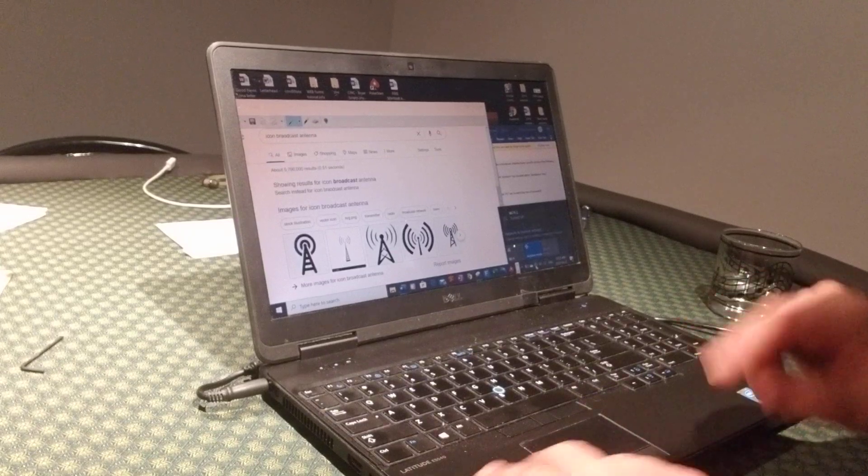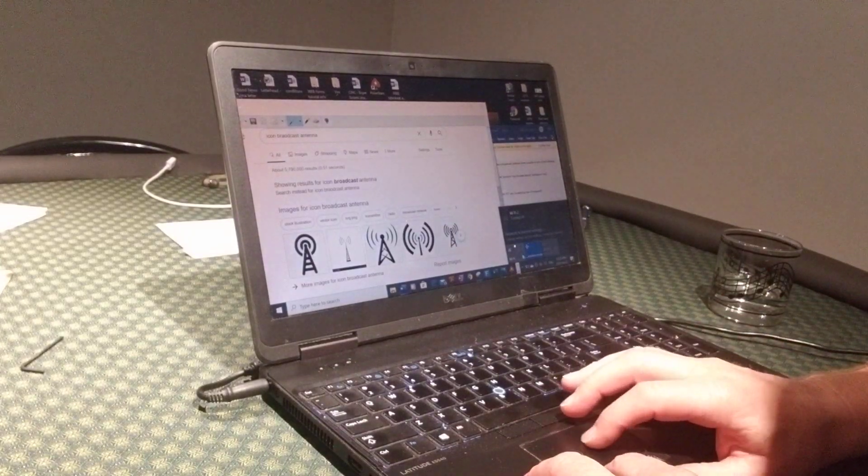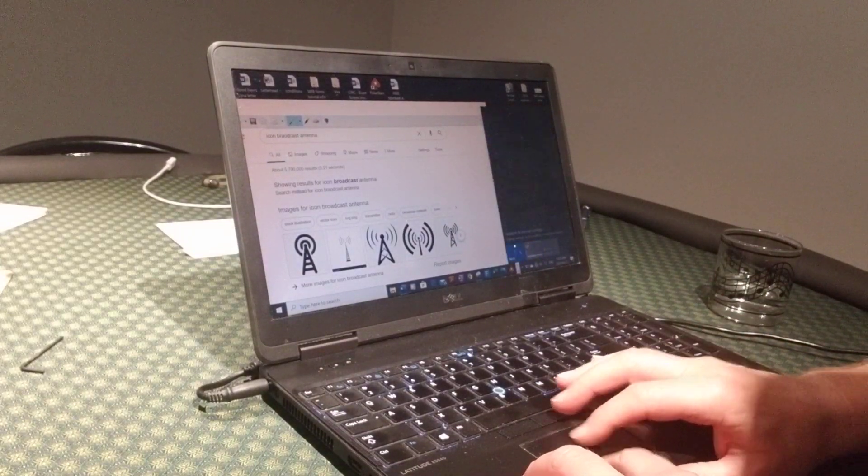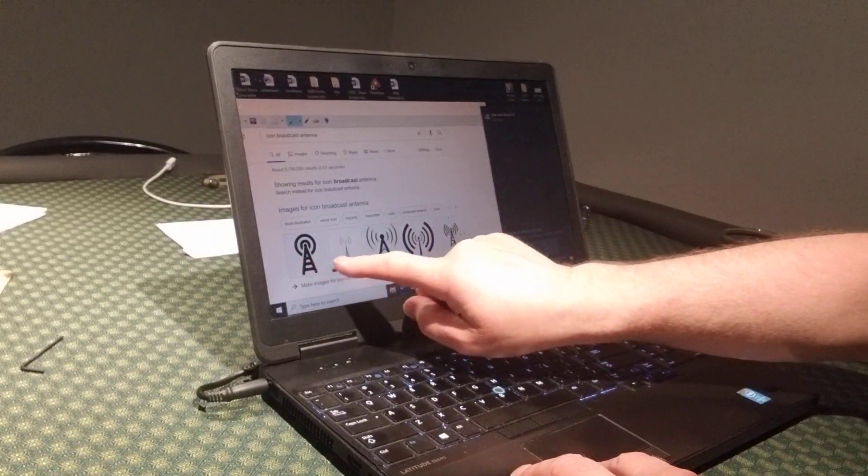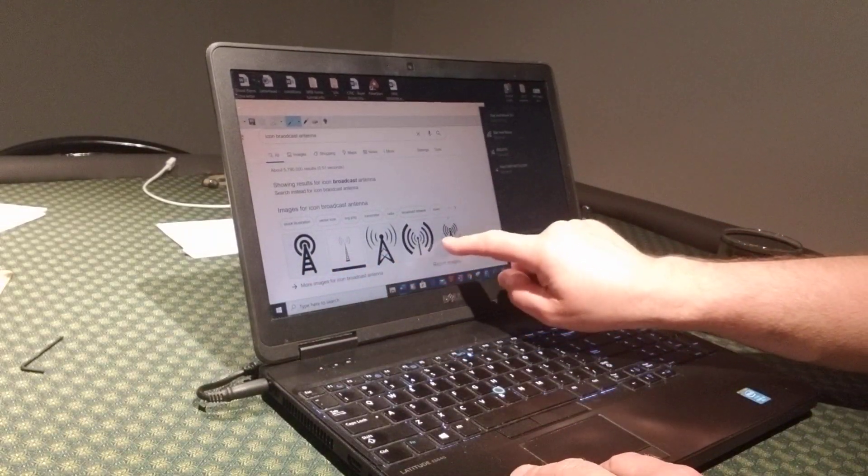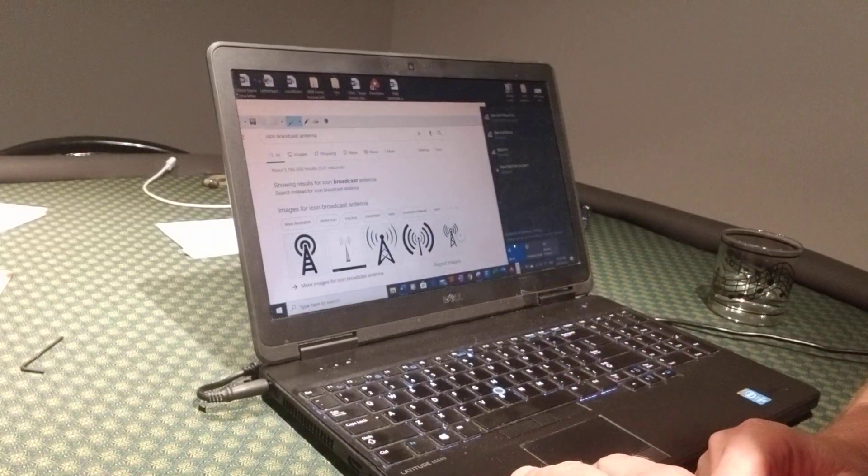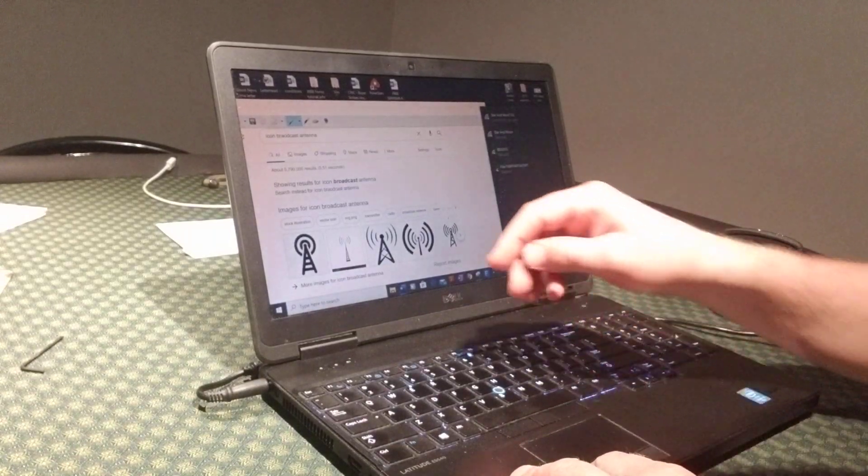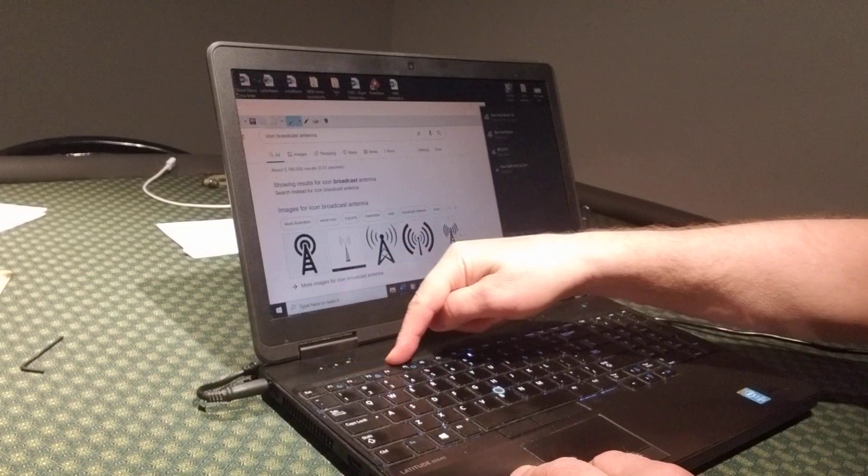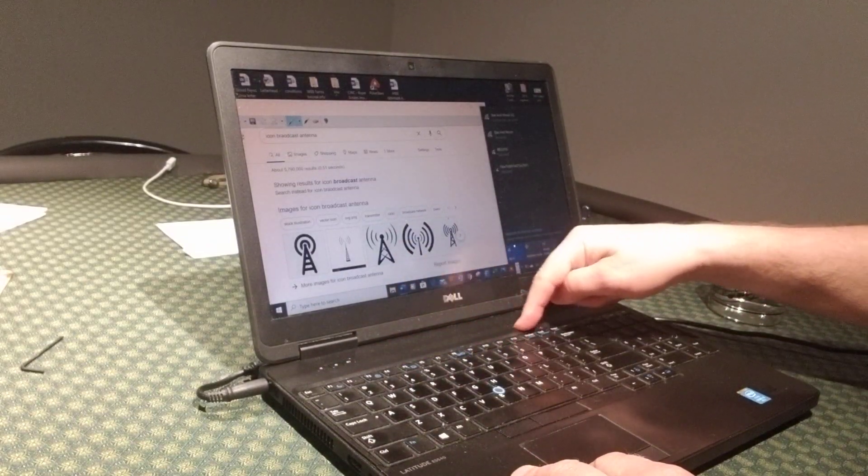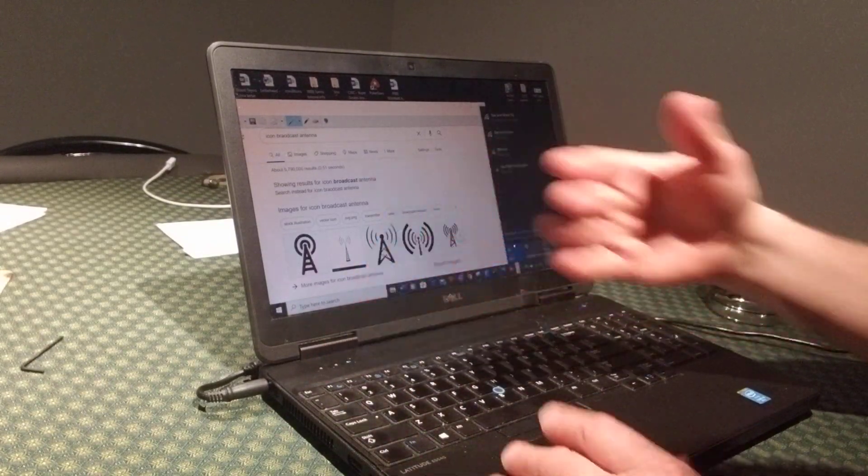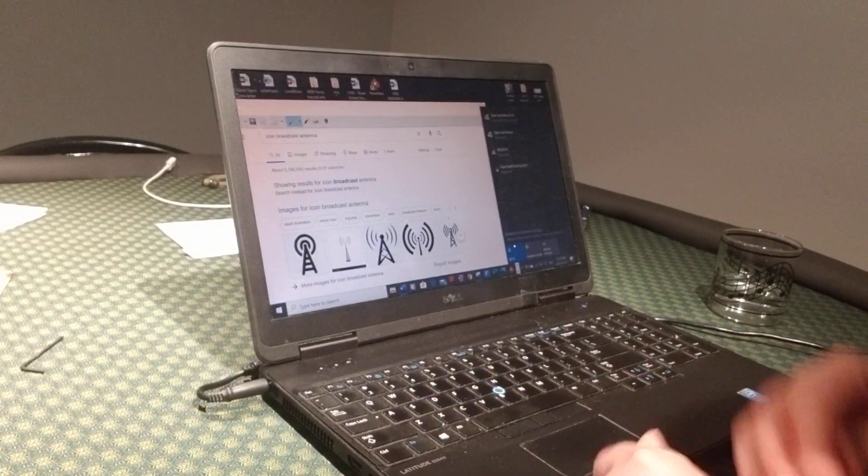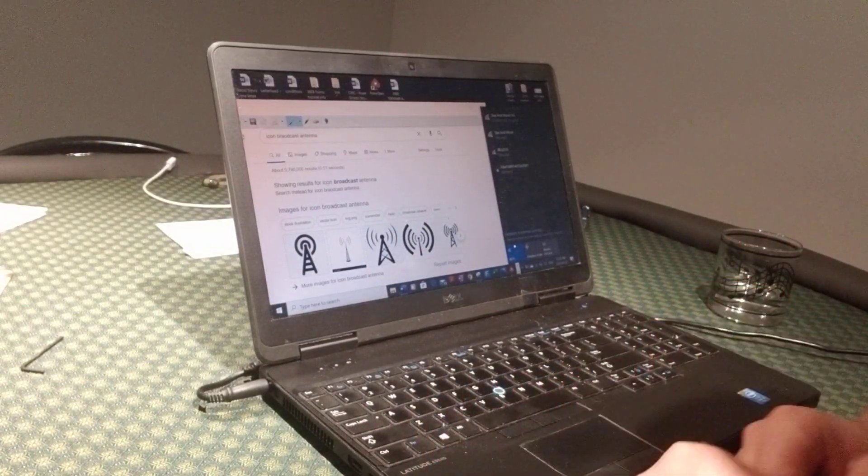What you want to look for is on your keyboard, you want to look for a broadcast antenna that looks something like these that I've pulled up on the internet here. Typically you will find them somewhere along the F keys along the top. Mine does not have that, however many computers do have that.